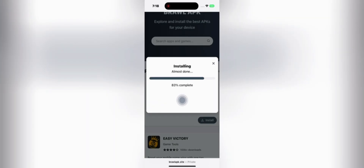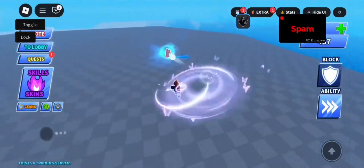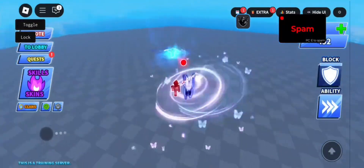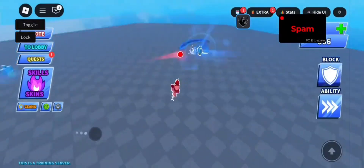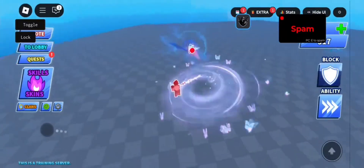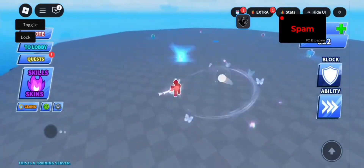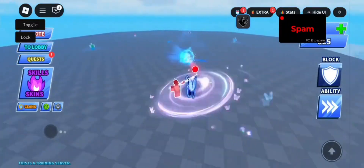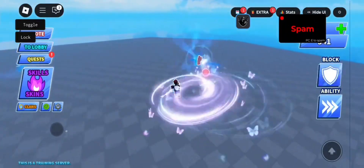In my case it's an iPad so I'll choose iOS, then click on the download button again and just like that the download will start automatically. Sometimes because of high traffic on the site it might ask you for a quick human verification, but it's easy — just complete one or two offers from the list, like installing a free app, and the download will start automatically after that.